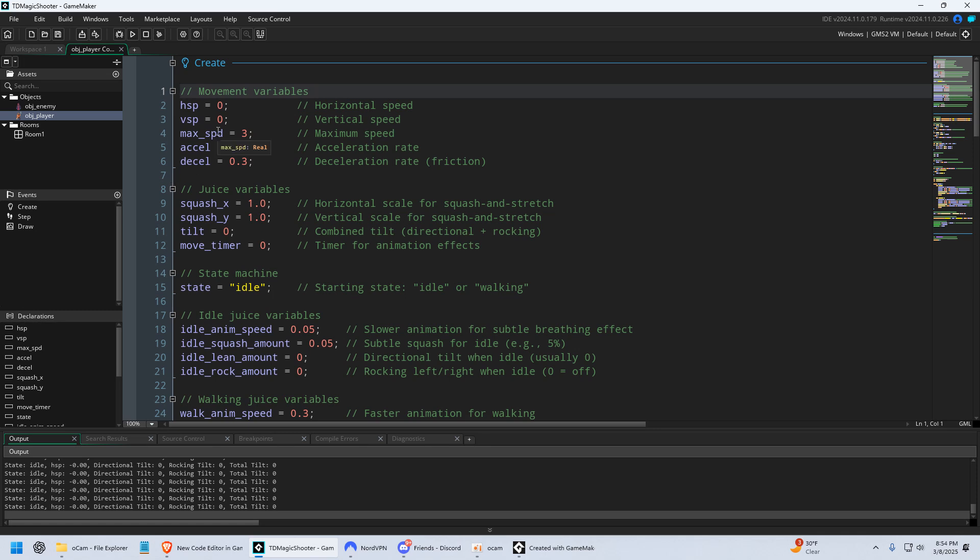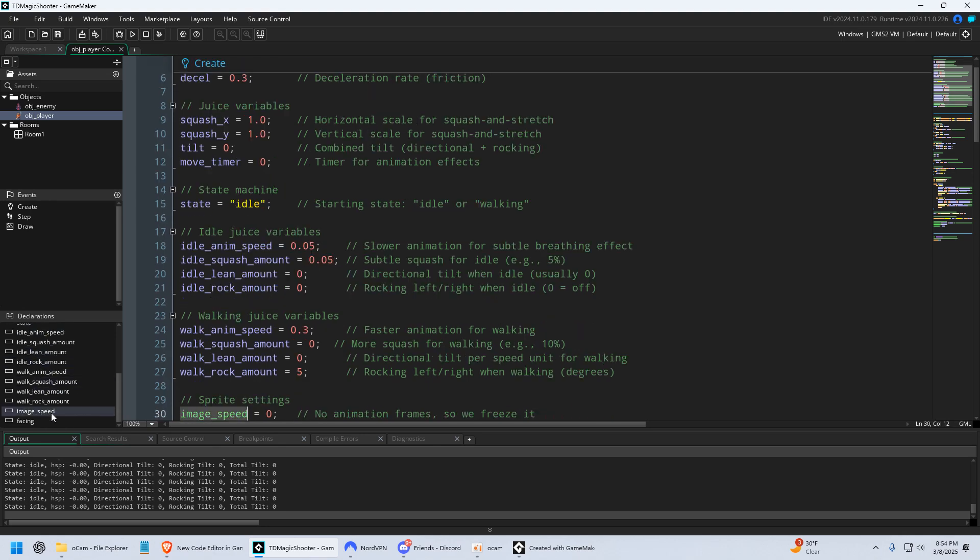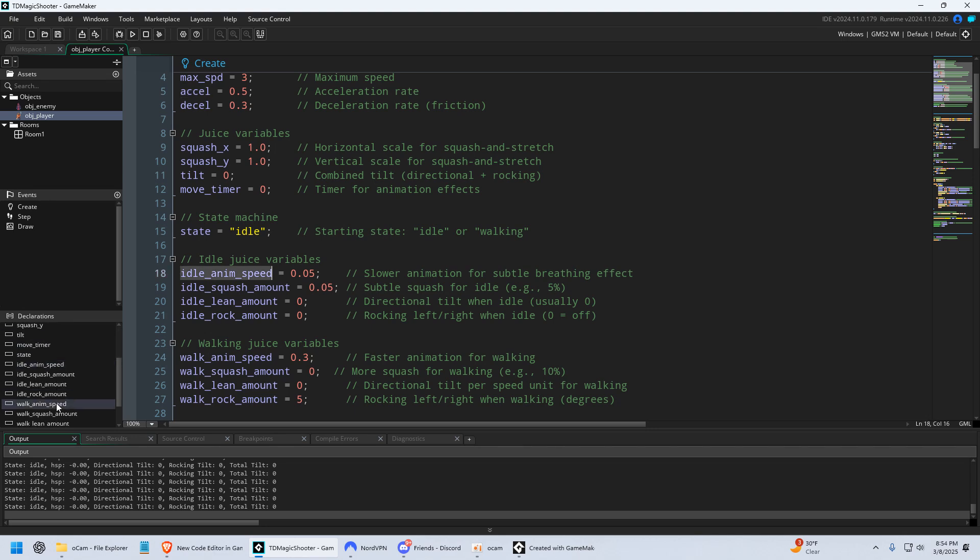The other thing that I really like is, over here, where it says Declarations, on the bottom left, it shows all my active variables. And I can click them, and it'll take me right to it. So if I have a huge script, and I'm looking for a specific variable, it's right here.